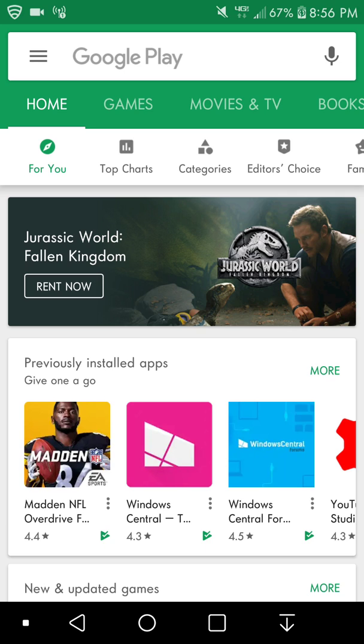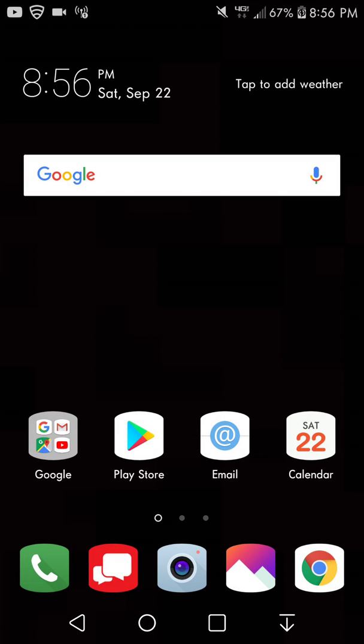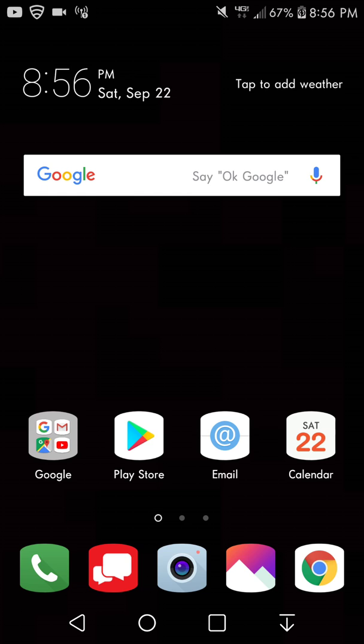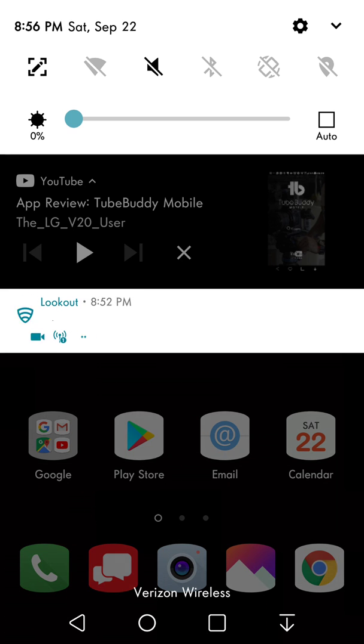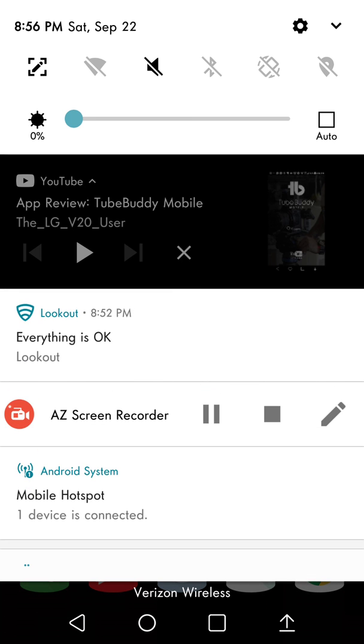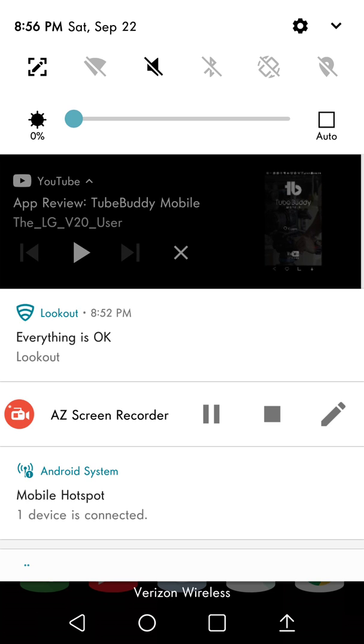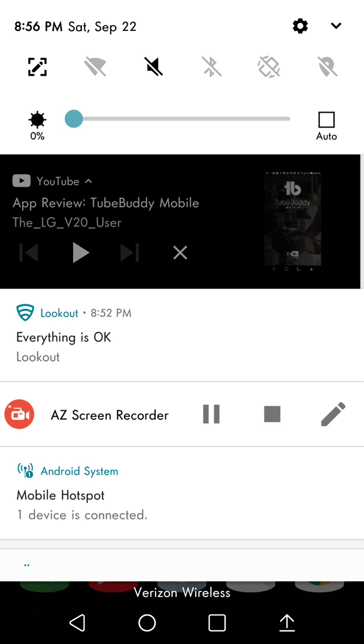It'll still be in the background. It will be played in the background, so if you guys scroll down from the notification bar it'll be right there in the notification panel.